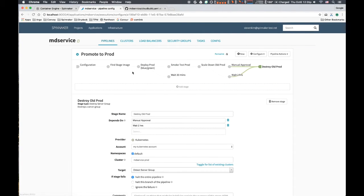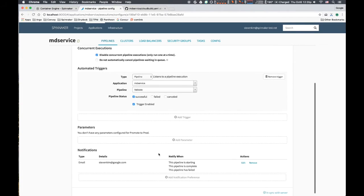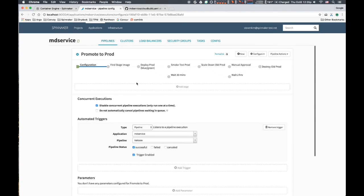The promote to prod pipeline triggers when the validate pipeline completes successfully with a user confirmation to proceed. We've also set email notifications to go out when the pipeline is starting, when it is complete, and if it has failed.